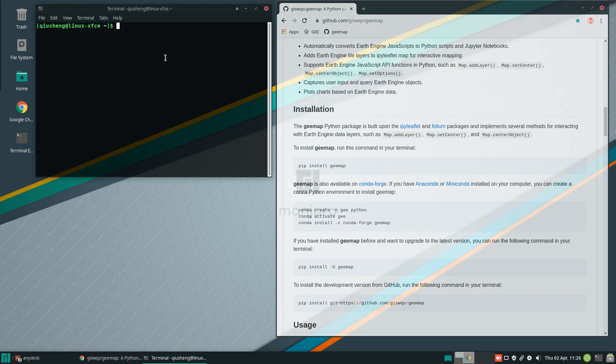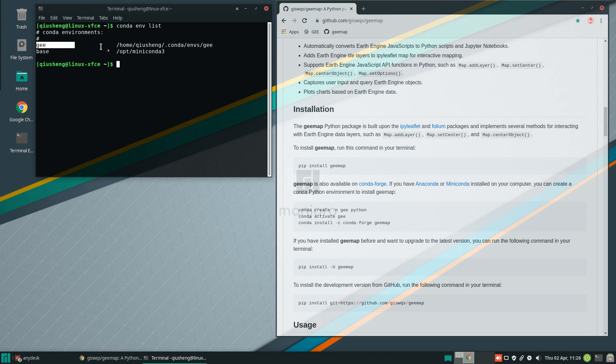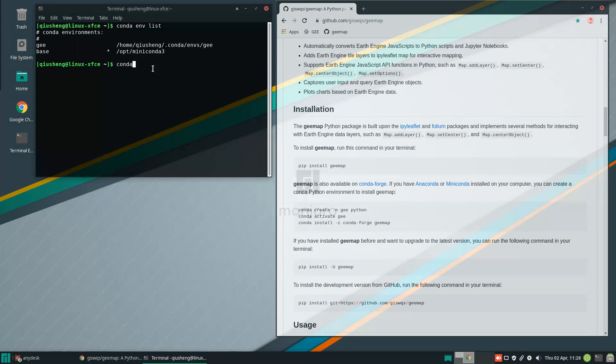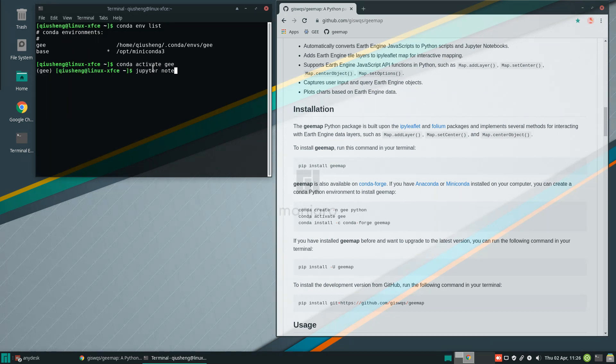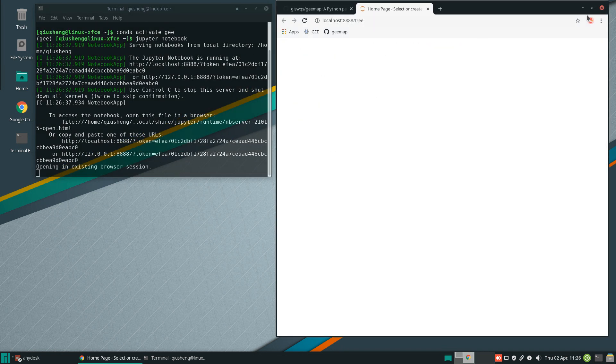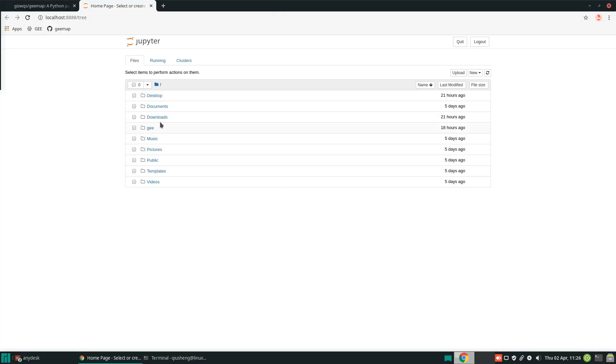Here I'm just going to show you because I already installed the package. I'm going to use Anaconda to activate the conda environment. So this is the conda environment that I have installed the geemap package. I'm going to conda activate geemap, and then you can type Jupyter notebook to open the notebook. And we can go from there.